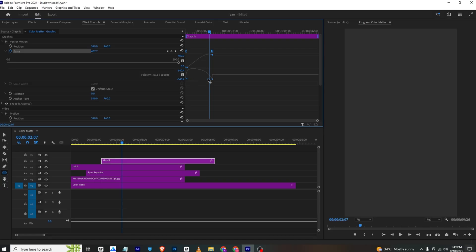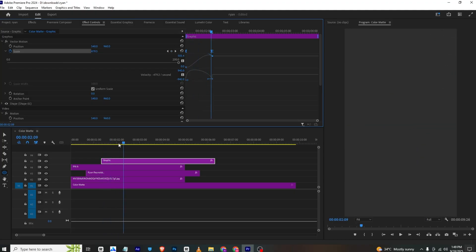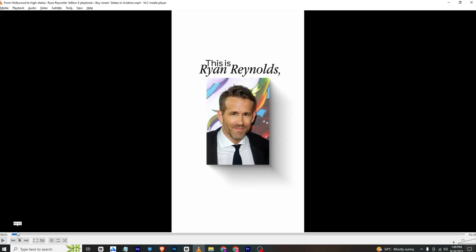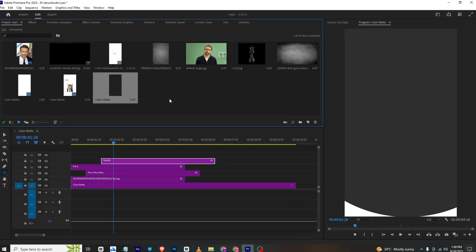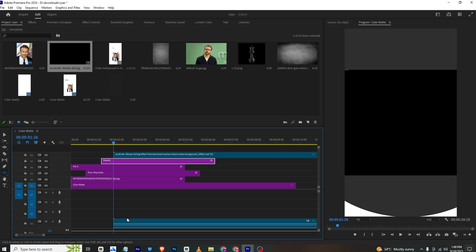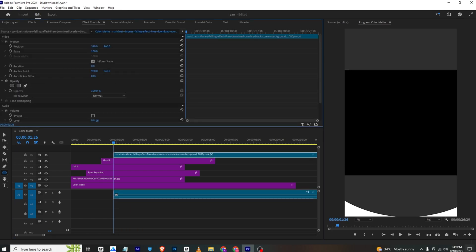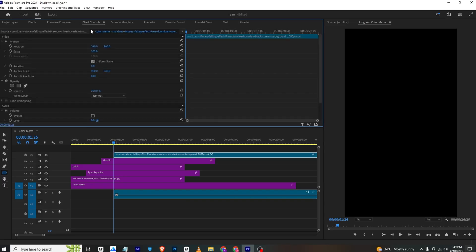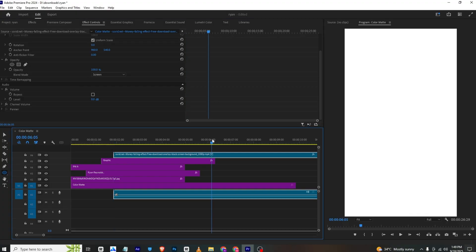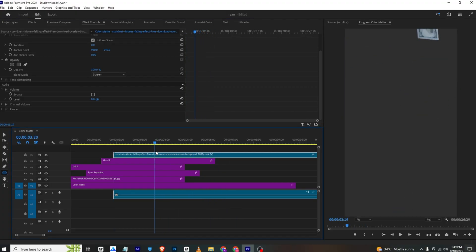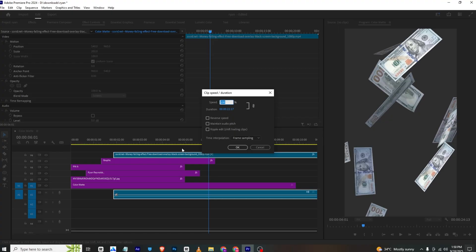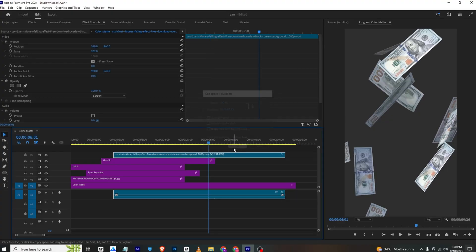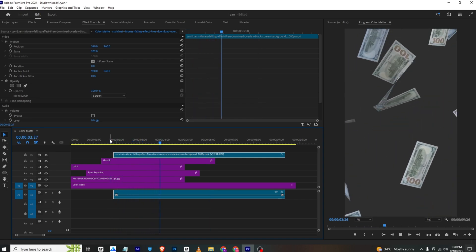Moving forward we have the '2020' text and 'he became a millionaire' text, which we'll create now. To create the money effect, go to the Project panel and bring in the money-falling PNG overlay. Go to Effects Controls and place it, then in Essential Graphics go to Effects Controls and change the blend mode to Screen. Find the part where the money falls, then press Ctrl+R and set the speed to 300%. Make sure to use Optical Flow for smooth animation.